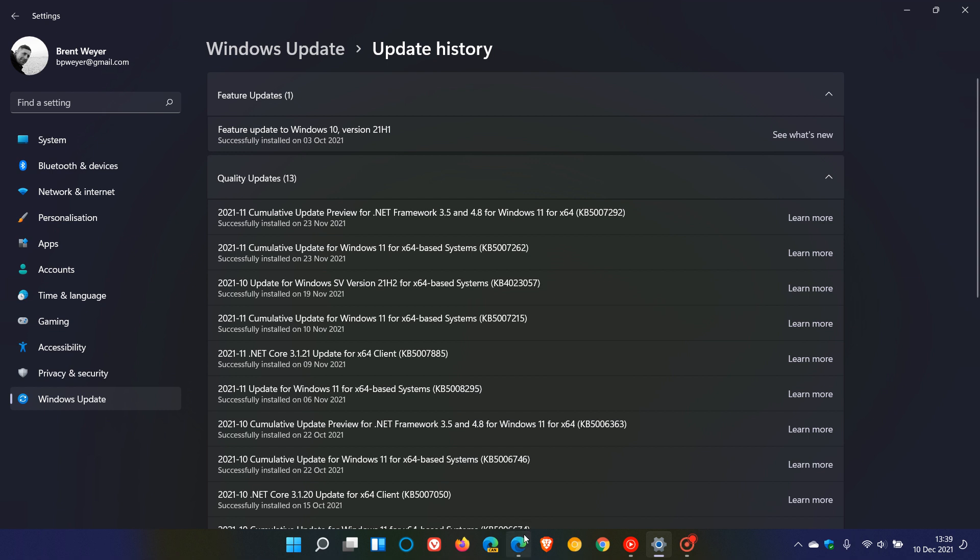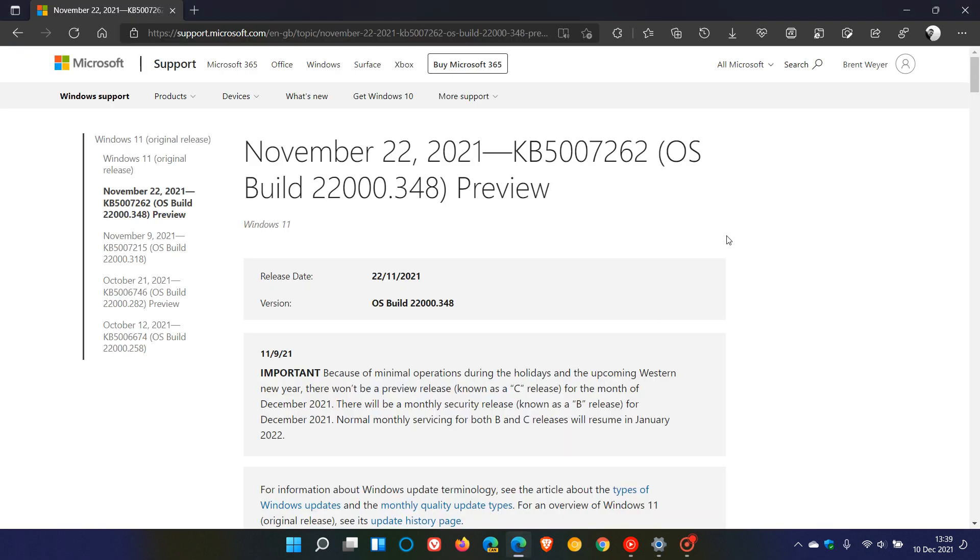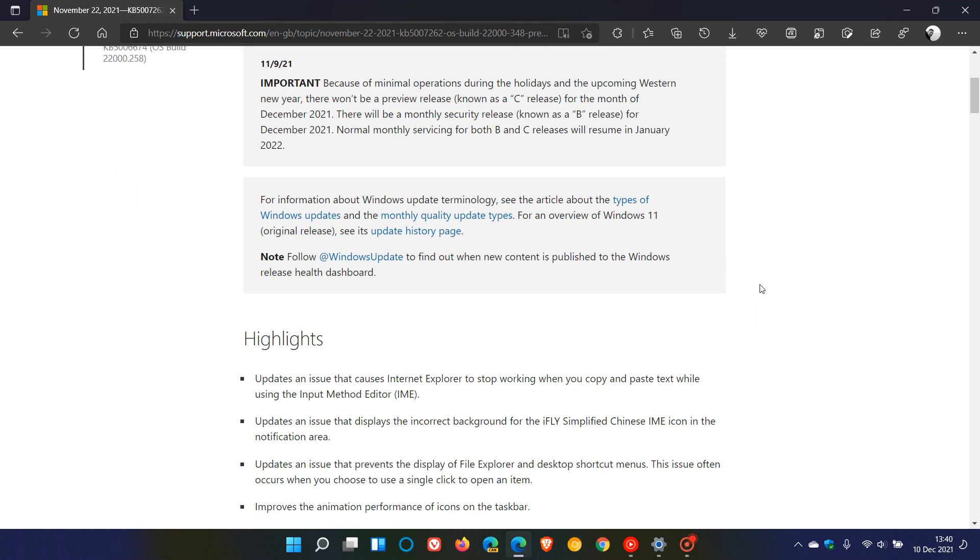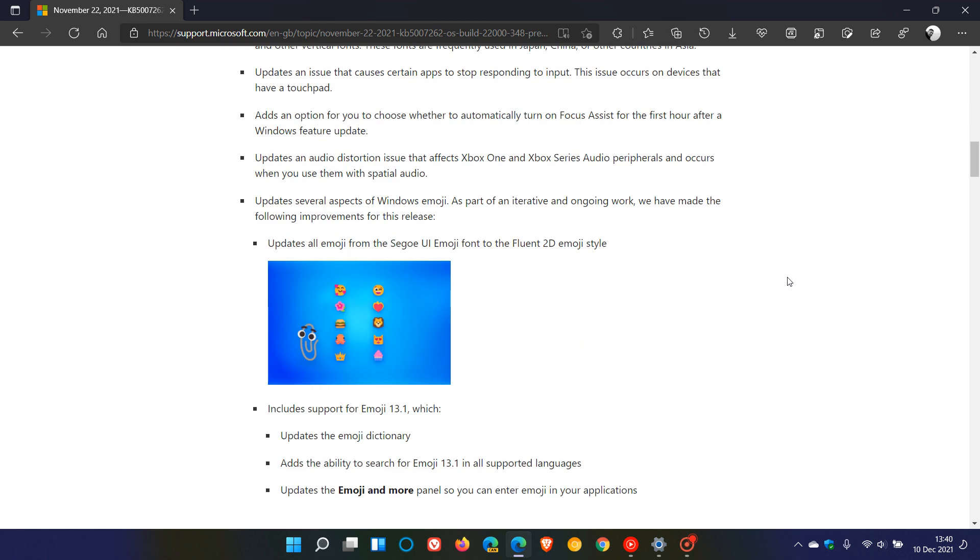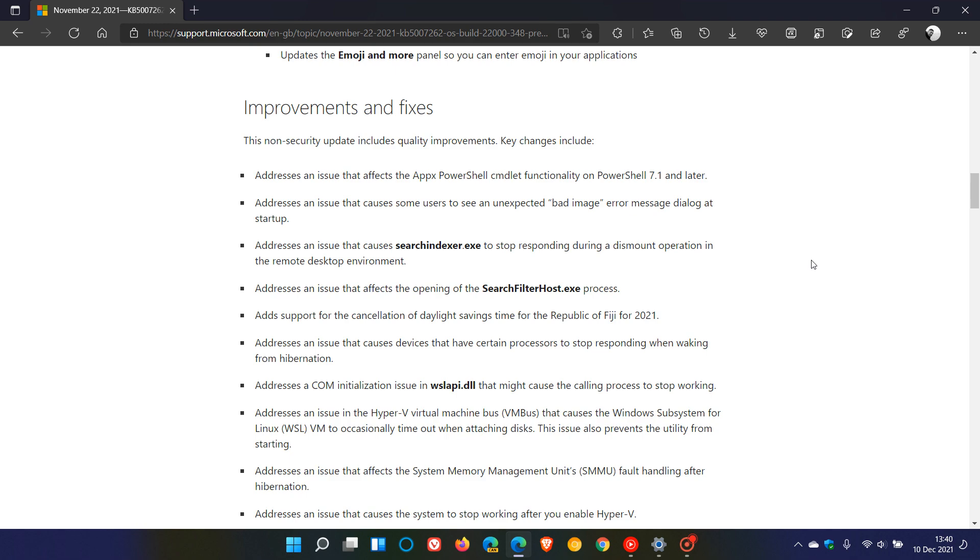So if we just head over to the release notes for KB5007262, which rolled out on the 22nd of November 2021, and we scroll down to the improvements and fixes where all those improvements and fixes are bullet pointed.